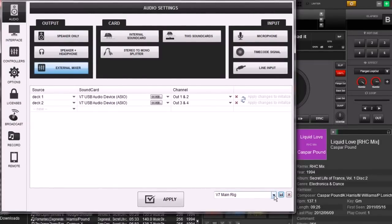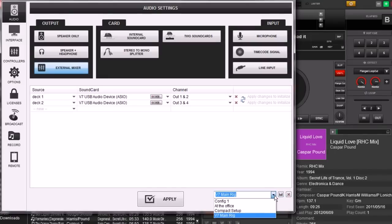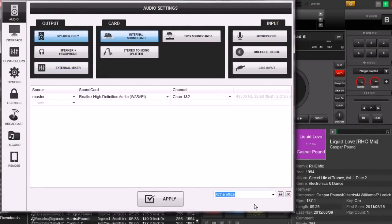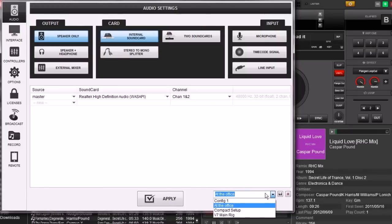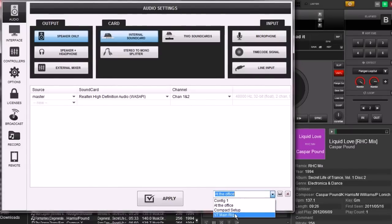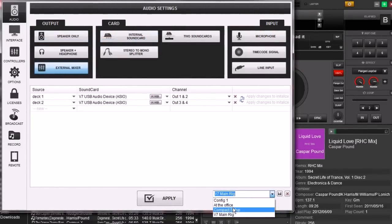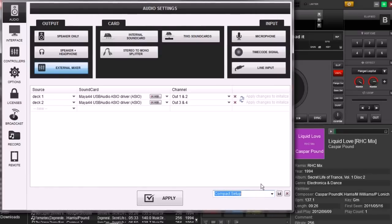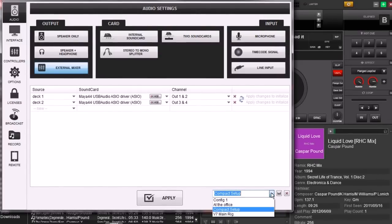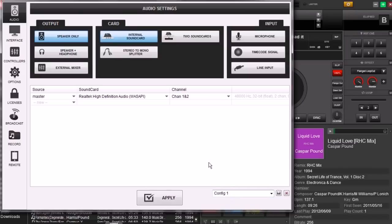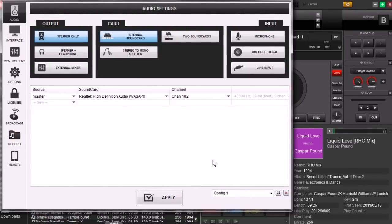So now if I'm at the office just setting up playlists, I can go to 'At the Office'. If I have a main gig, I can select my 'V7 Main Rig', and now I can also do my compact setup. And let's say you want to get rid of one - let's go ahead and get rid of this config 1. You select the little delete button, click it and it's gone.